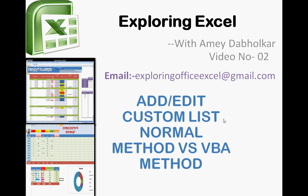Hey welcome back, I'm from Exploring Excel, myself Amiya Daburkar. You can email me at exploringofficexl at gmail.com. This is video number two: add or edit custom list, normal method versus VBA method.